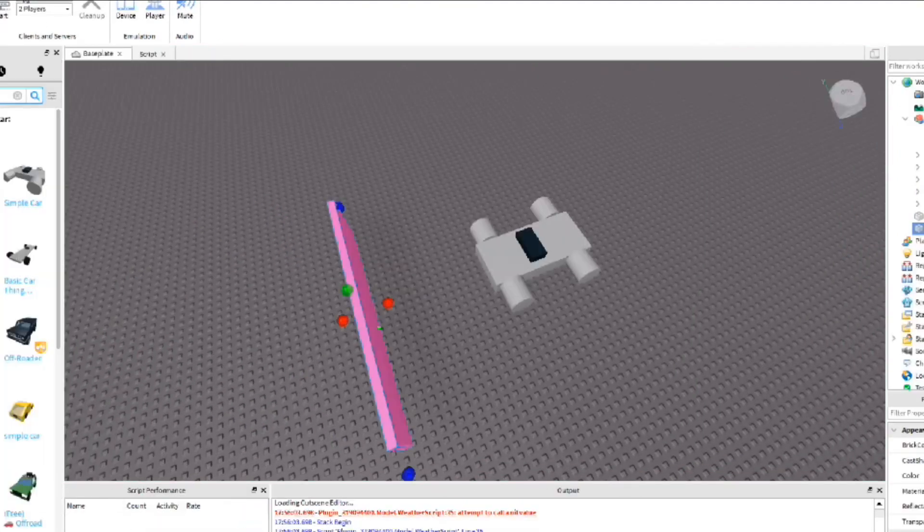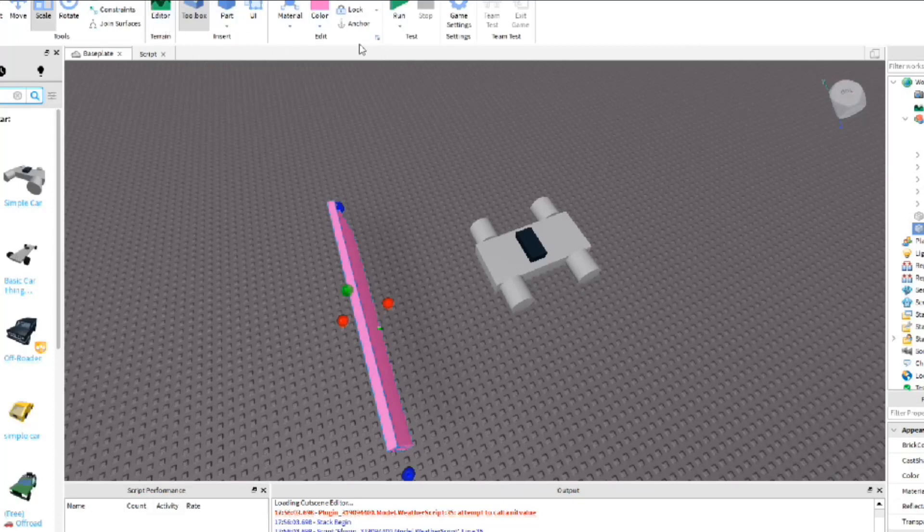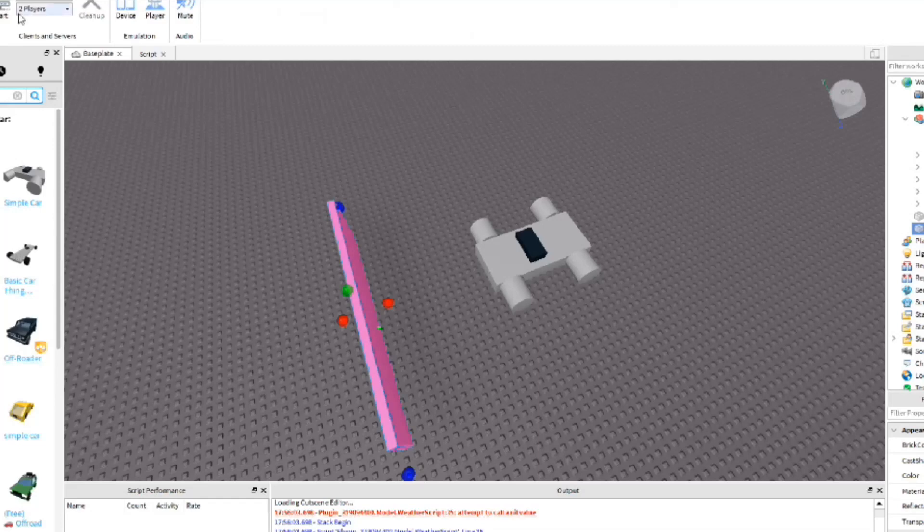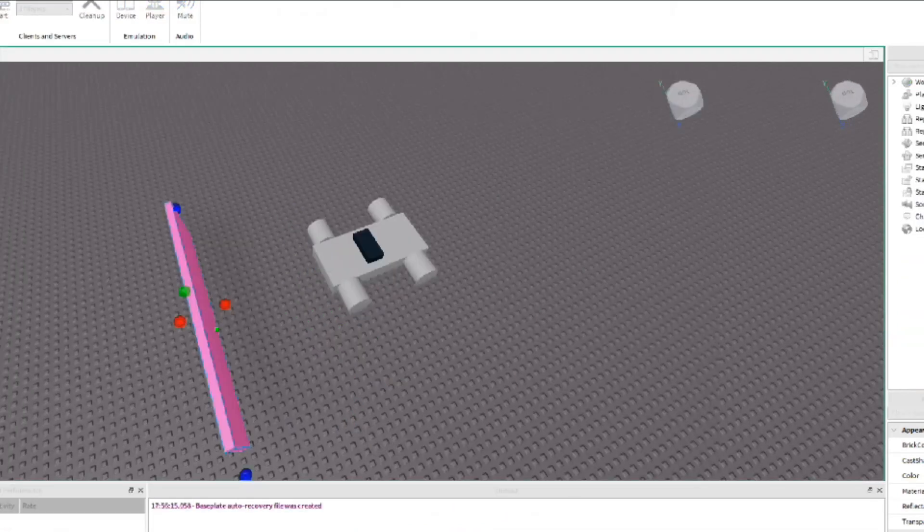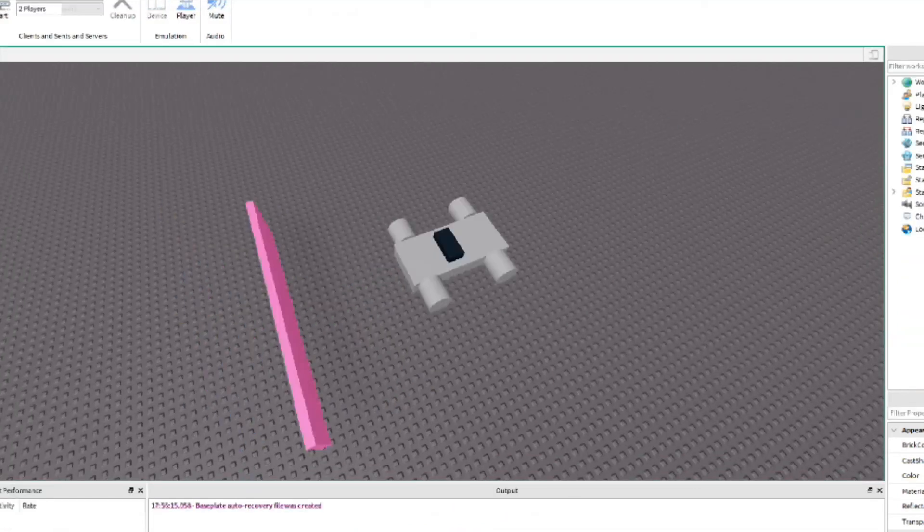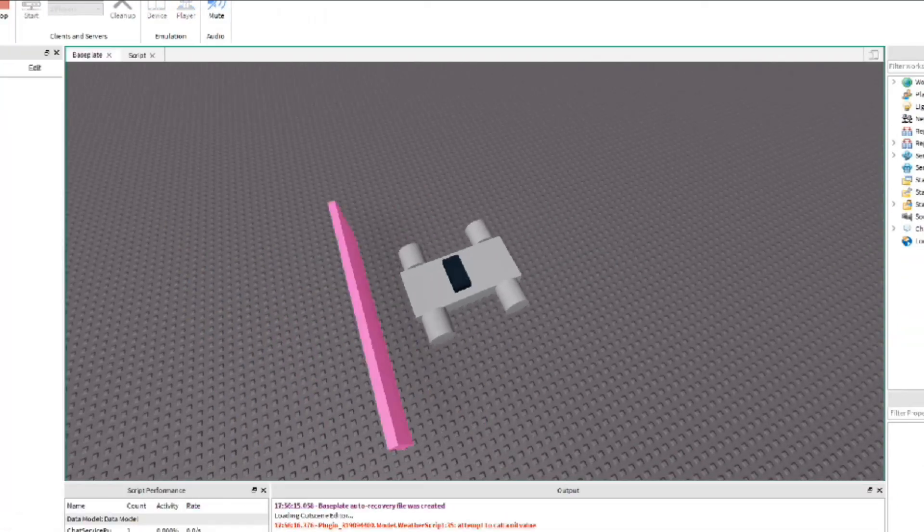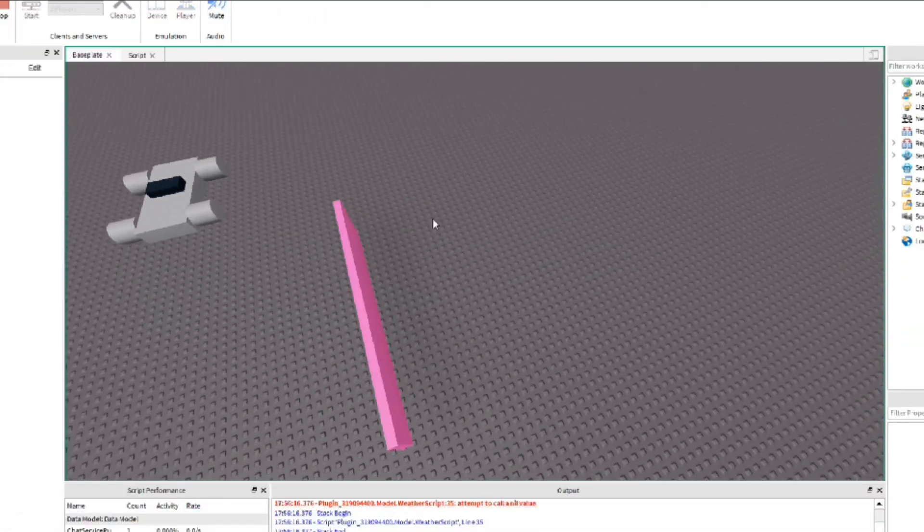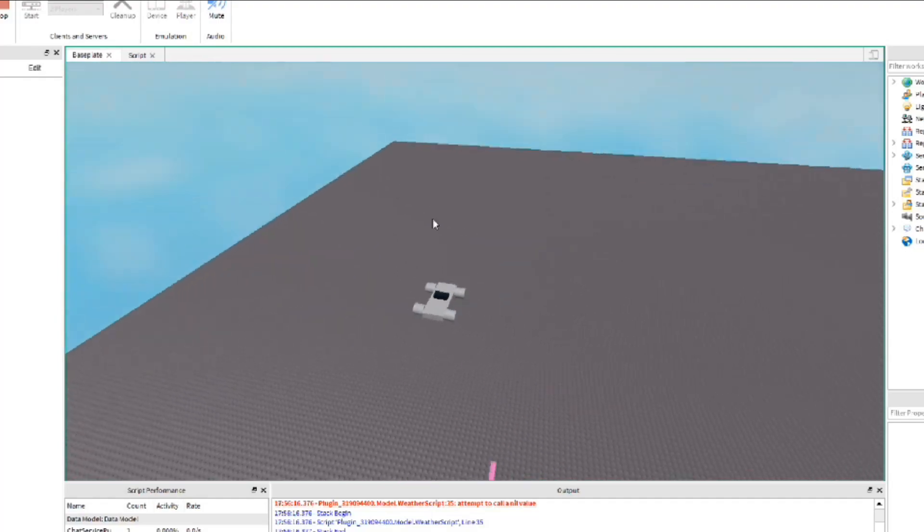That's one thing you got to remember everyone. You got to anchor everything because if you don't then everything just falls to the map and nothing is good. Now if it hits it it should turn. There we go.